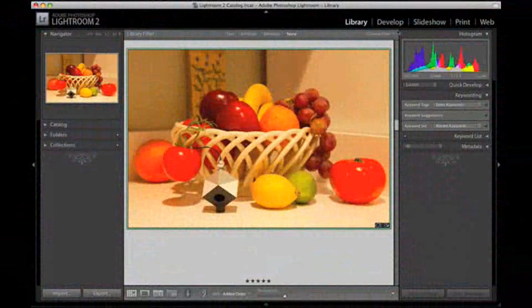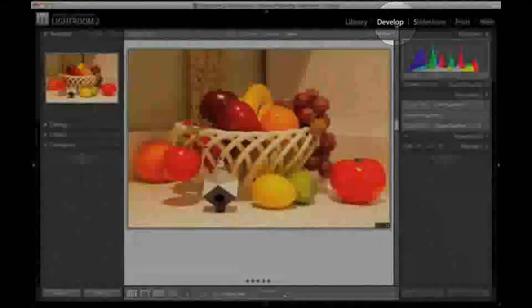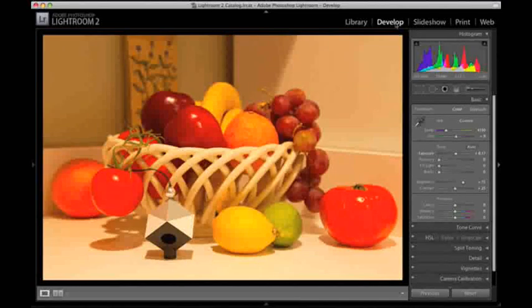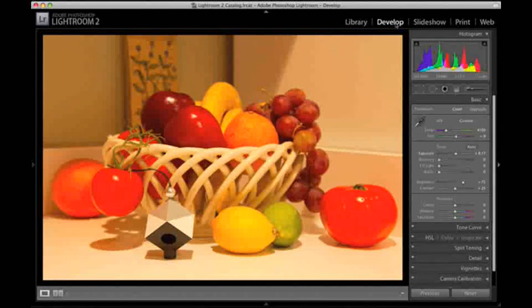Open the image containing the spider cube in your raw conversion software. In this example, we'll show how to adjust the raw image using Adobe Lightroom.